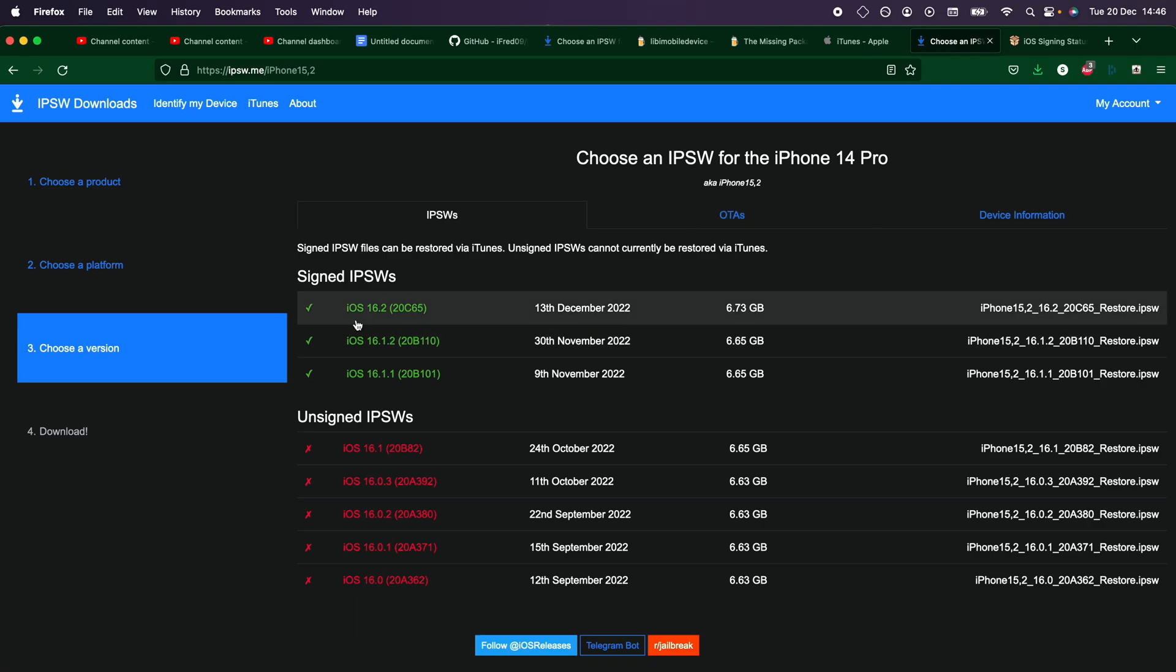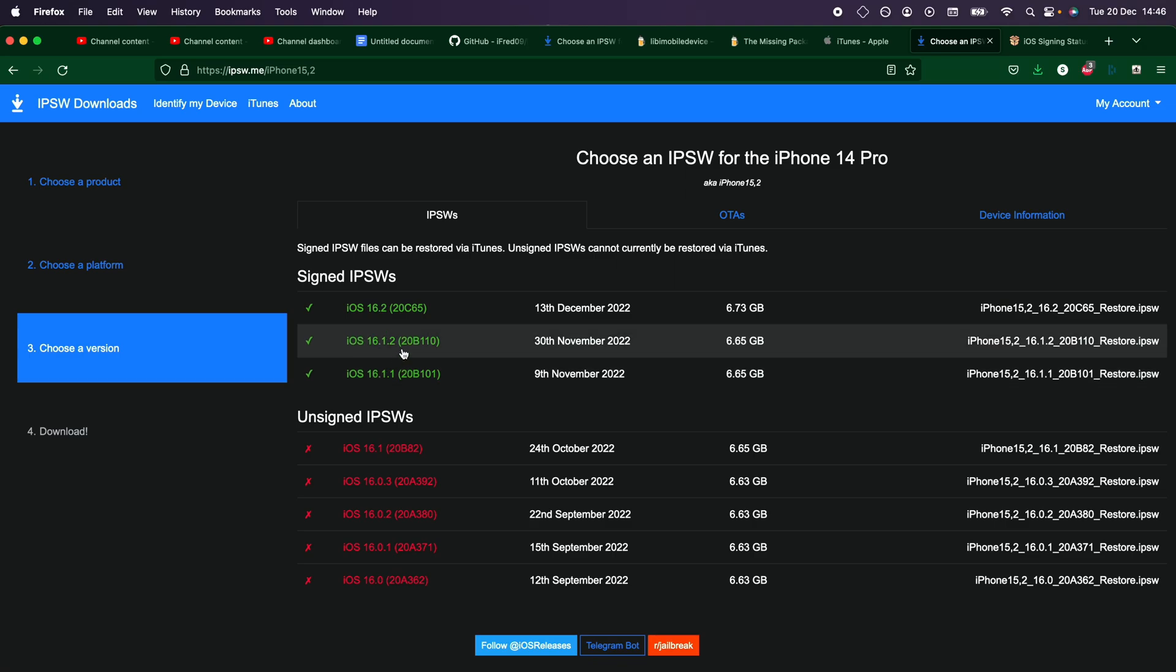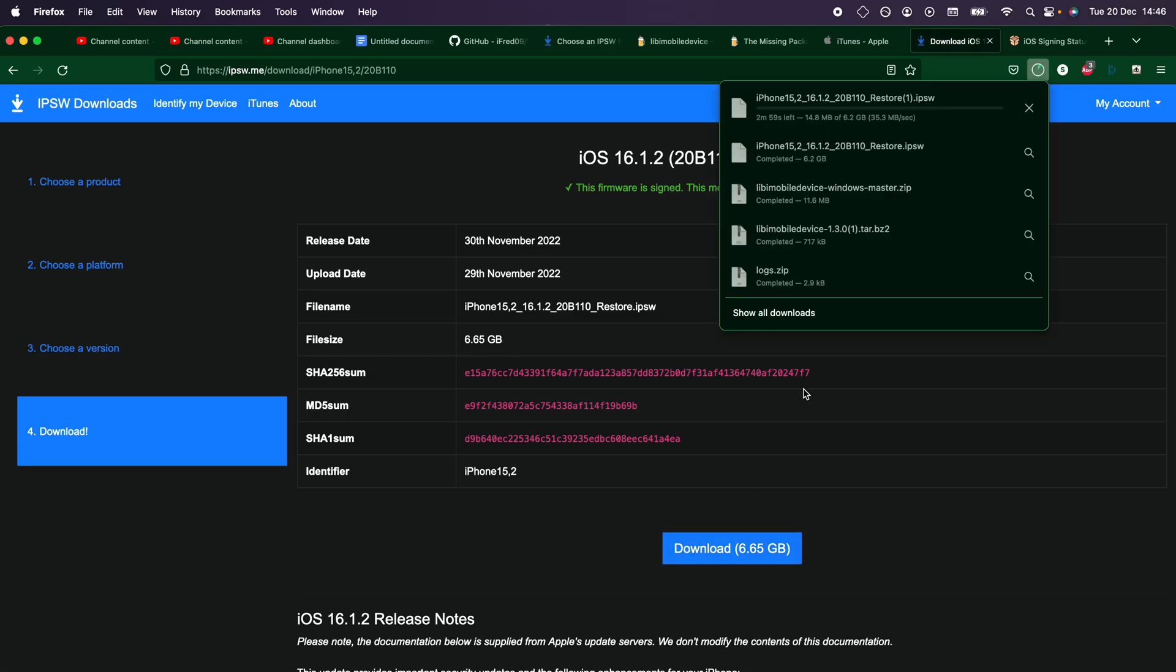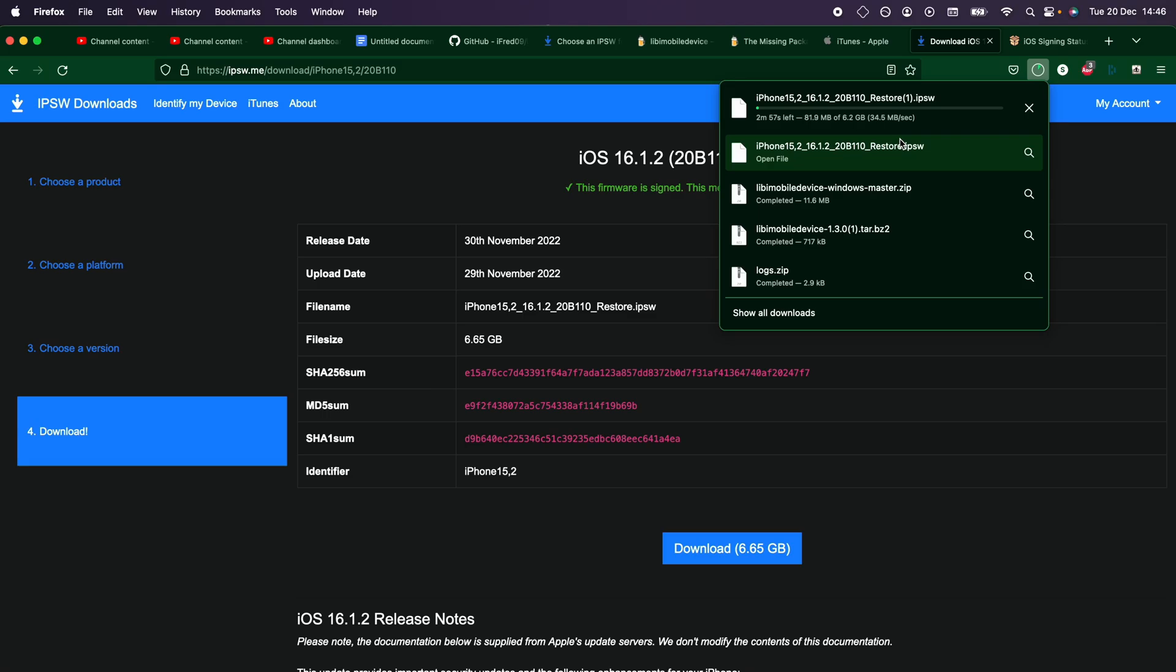So in my case, I'm on iOS 16.2, and I'm going to downgrade to the older iOS 16.1.2. So I will click on the firmware file, and I'll click on Download, and then the firmware file will download.